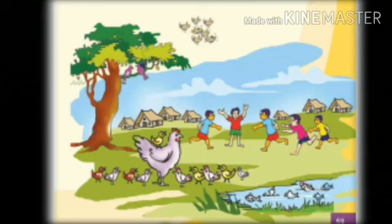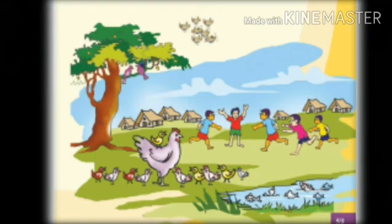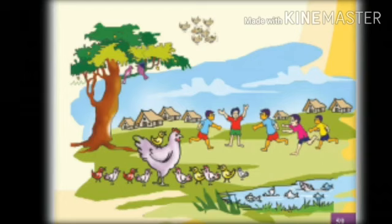How many birds on the mango tree? There are two birds on the mango tree. How many birds on the mango tree? Two birds. How many fish in the pond? There are one, two, three, four, five and six fishes in the pond.